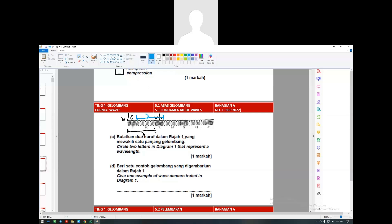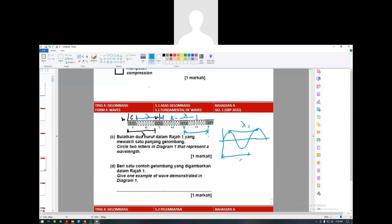If you start from the middle of one compression, you have to finish at the middle of another compression. Or if you start in the middle of one rarefaction, you go until the next rarefaction. Each one of these is known as one wavelength - just like a transverse wave that goes up and down, from here to here is one wavelength.